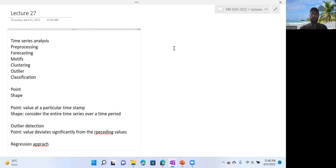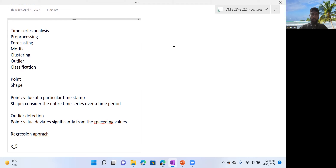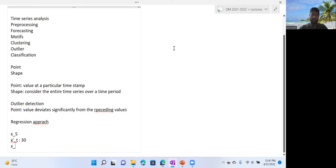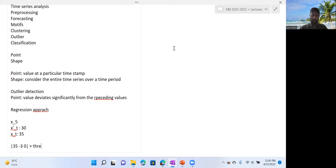Regression modeling for outlier detection can be done through AR, ARMA, ARIMA, or even a sequential neural network. For example, if we are trying to predict the value for temperature at index five, the model might predict 30. If the actual observed value at time five is 35, then the difference — 35 minus 30 — if greater than some threshold, we can say X5 is an outlier.